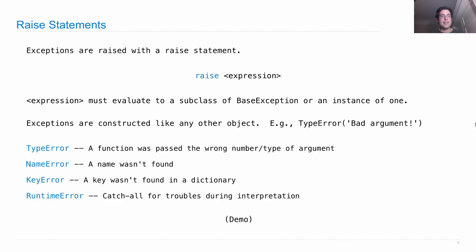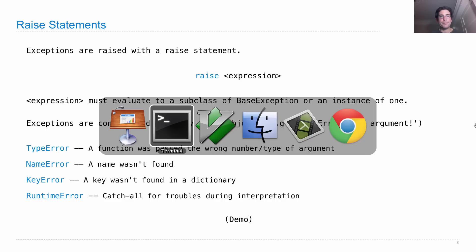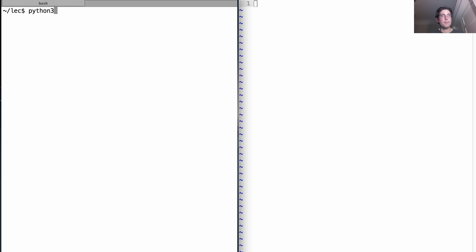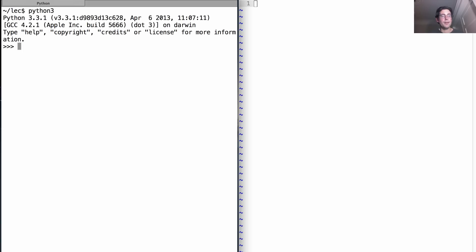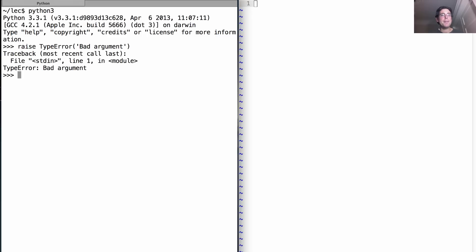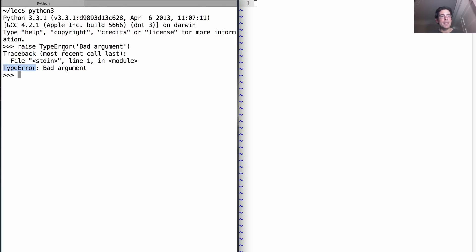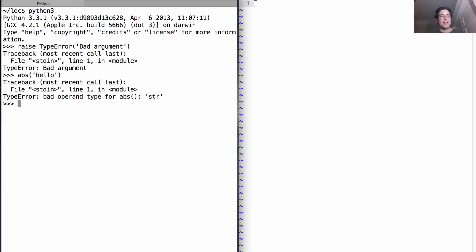Let's see a few of these in action. I can raise a TypeError that says bad argument. What happens when I do that is that I get a stack trace. That's what this part is called, where it says what line different things happen. And then it says the name of the class that I created, the TypeError, and it says bad argument.